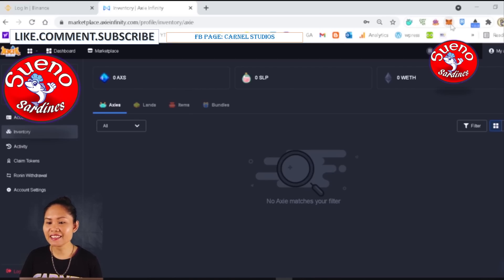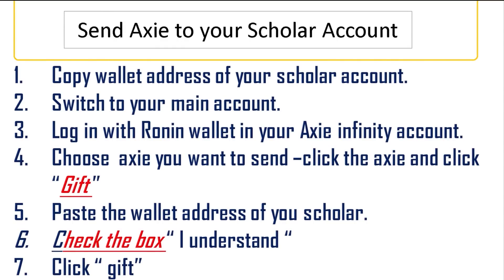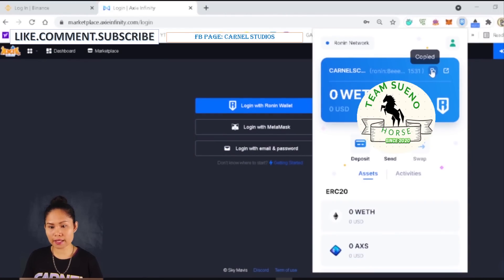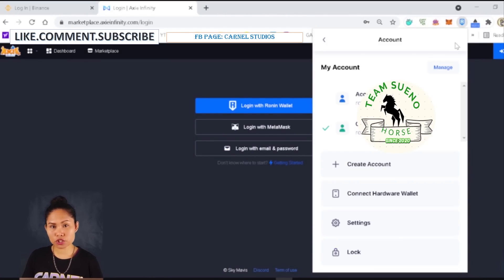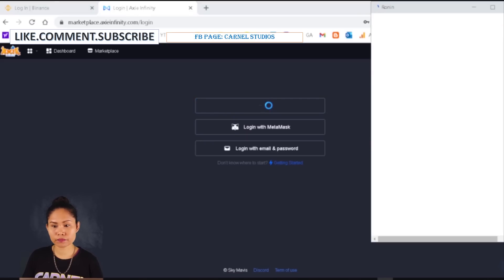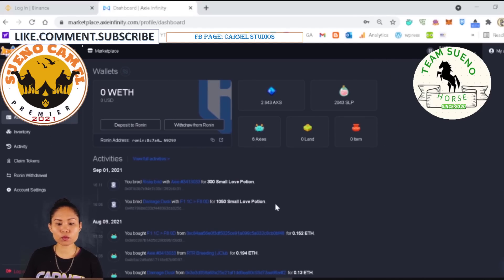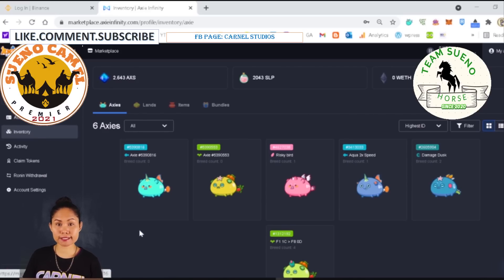Check your account inventory — it's zero because we just made it. Next step: send Axie to your scholar account. Copy the scholar's wallet address, then switch to your main account. Log in with Ronin wallet on your main account and confirm. Now we are going to send the Axie. You can see we have six Axie here — these are the babies we just bred last week.